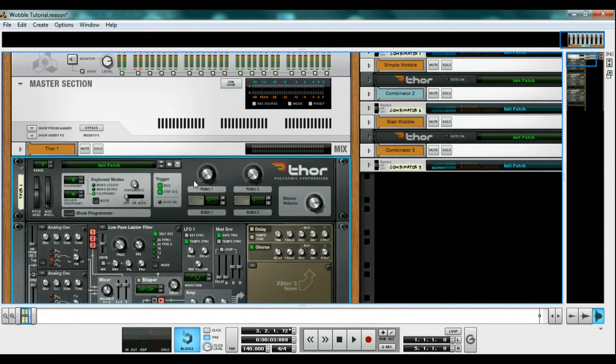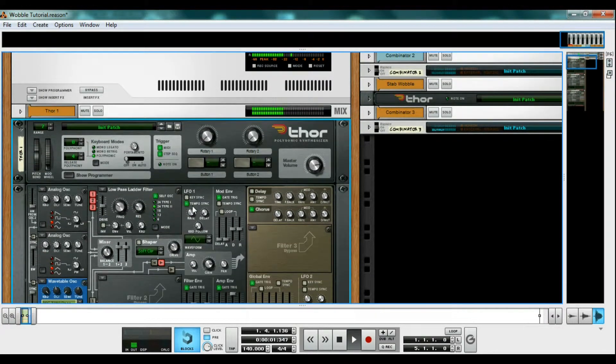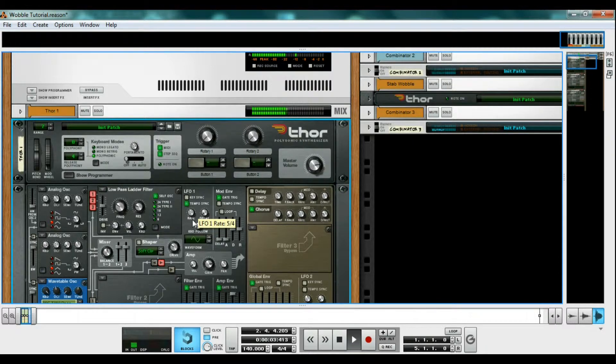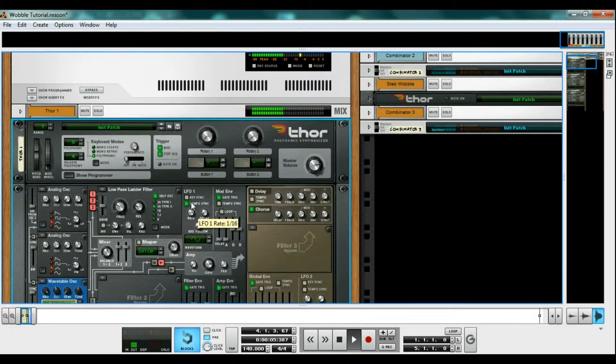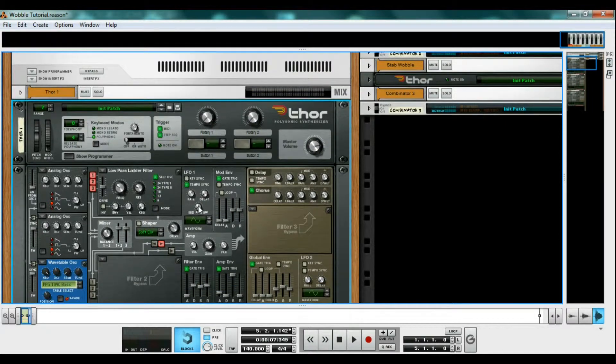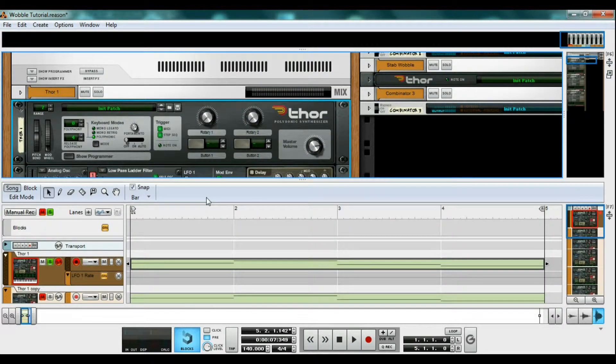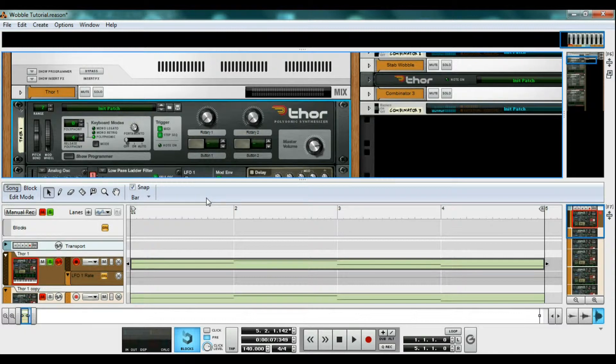As we adjust the rate knob on the LFO, our wobble changes speed. So if we right click and edit automation on the rate knob, we can have it change during the song without us having to move it.